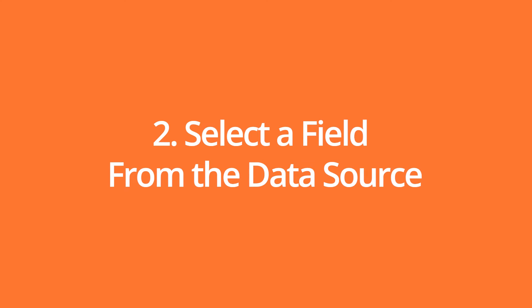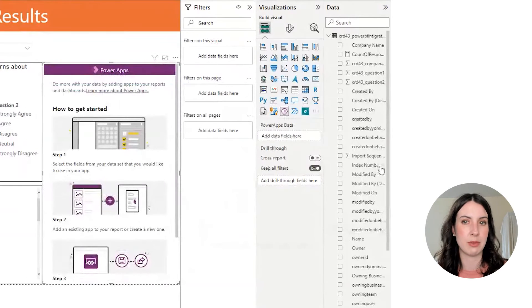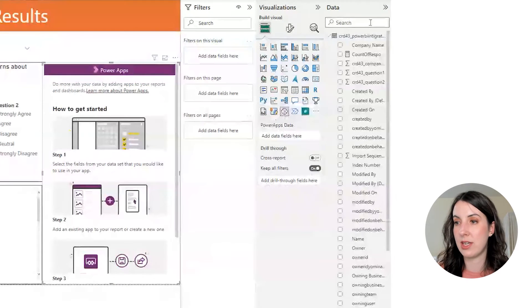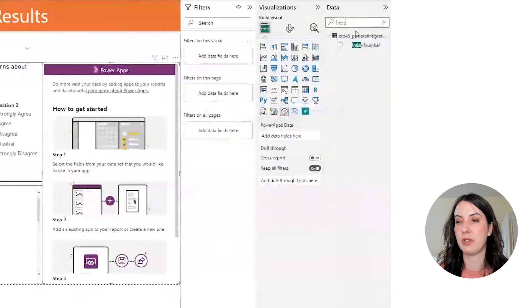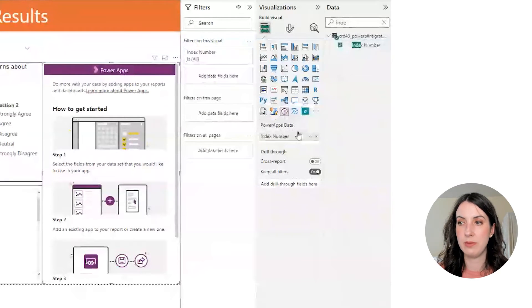Step two is to select a field from our data source. This is the Dataverse table from the report we just looked at. I'm going to pull the index number into this data well.